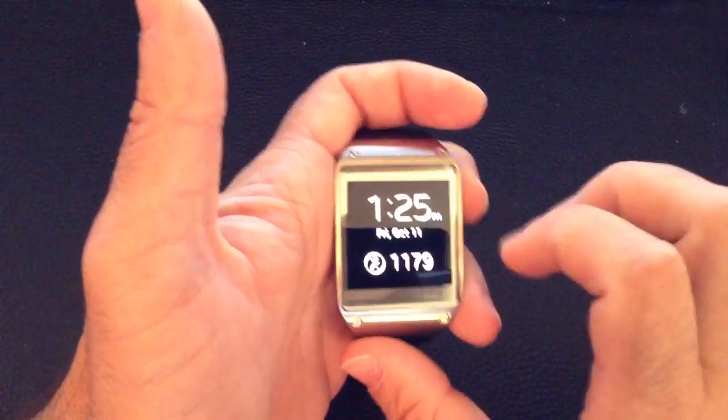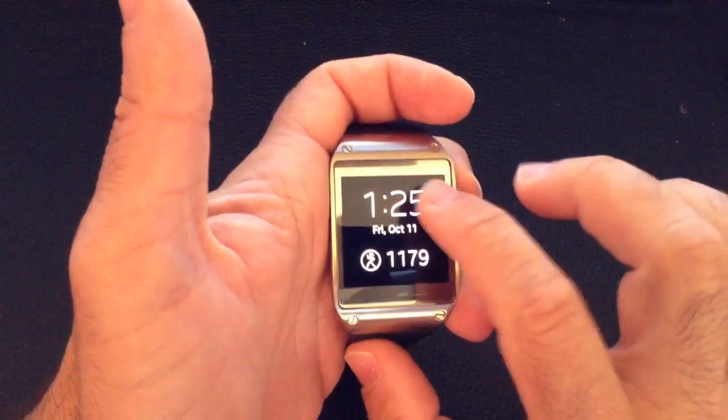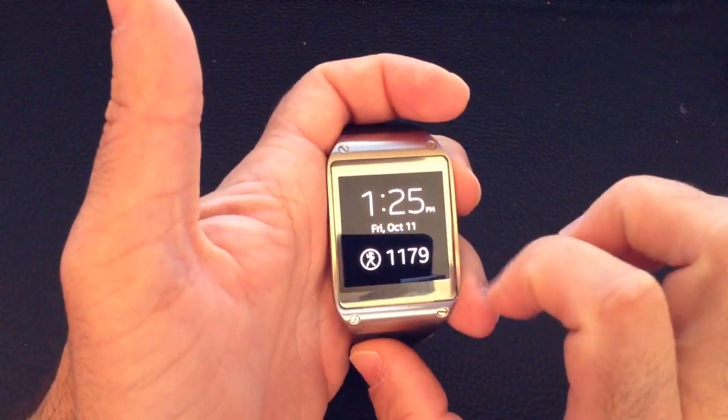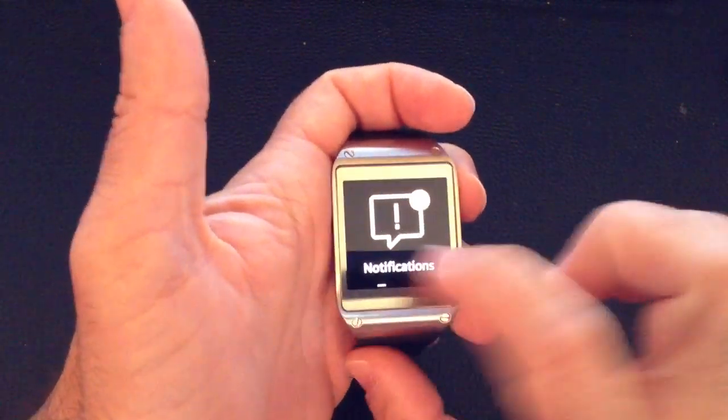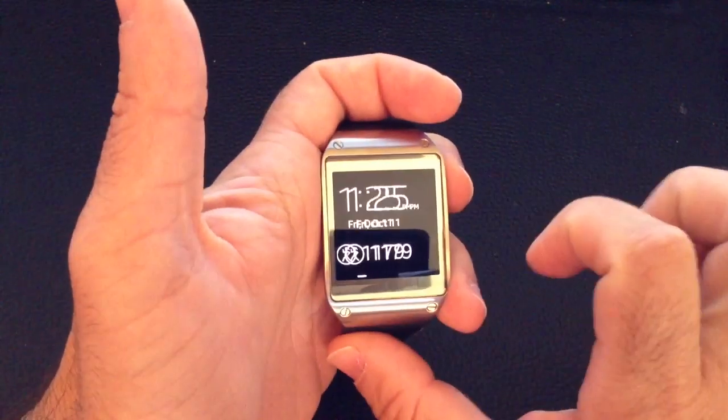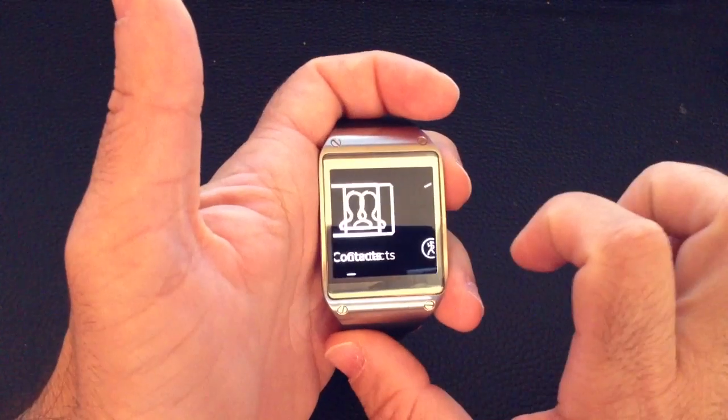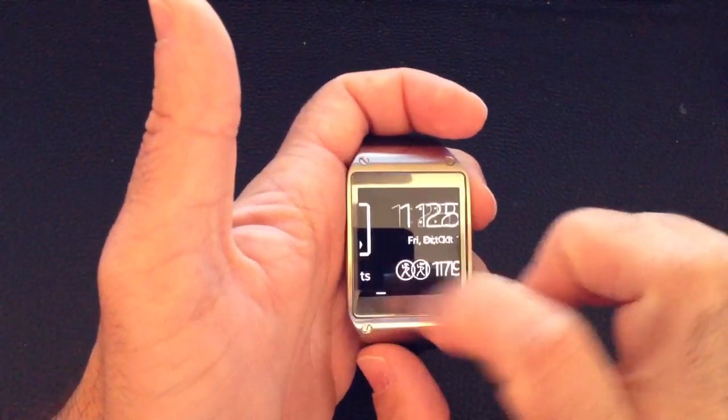The first thing I'm going to do is turn on the phone. If you want to go to the right, obviously you swipe to the right. If you want to go to the left, you swipe to the left.